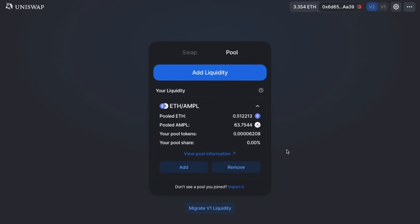The dollar value will always remain constant. With each liquidity-providing transaction, you'll automatically receive Uniswap liquidity provider, or LP, tokens. These tokens track your contribution to the pool and are used for distributing your share of the transaction fees accumulated in the time period that you provide liquidity.